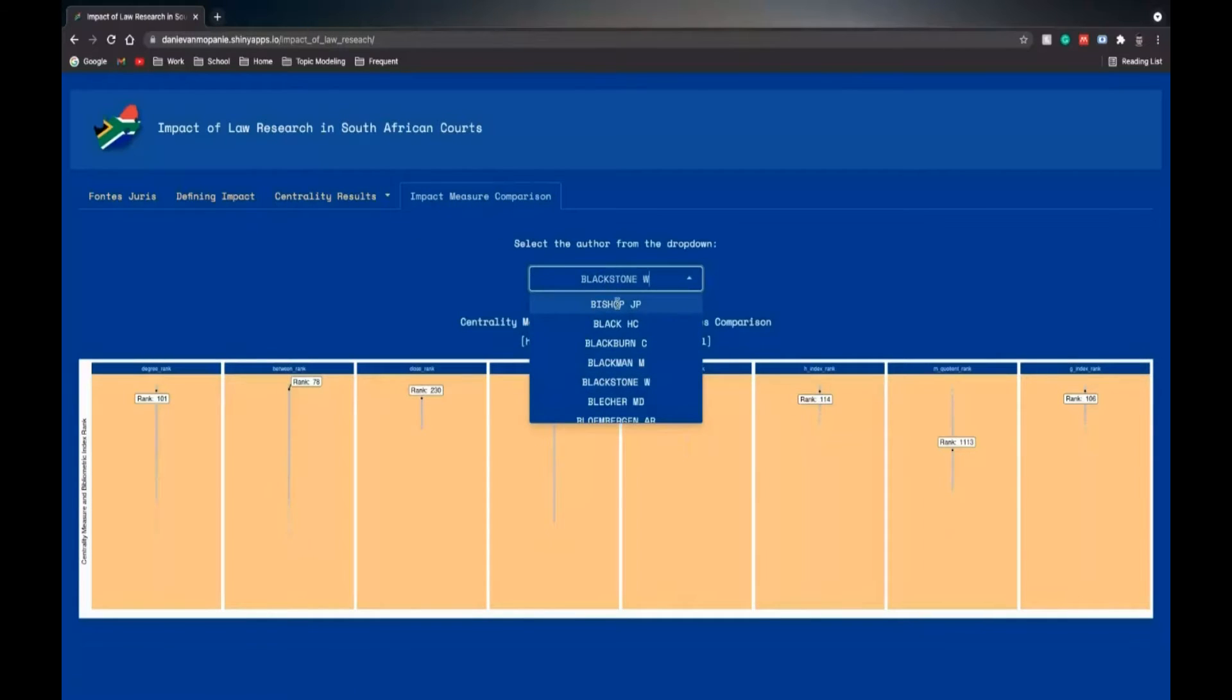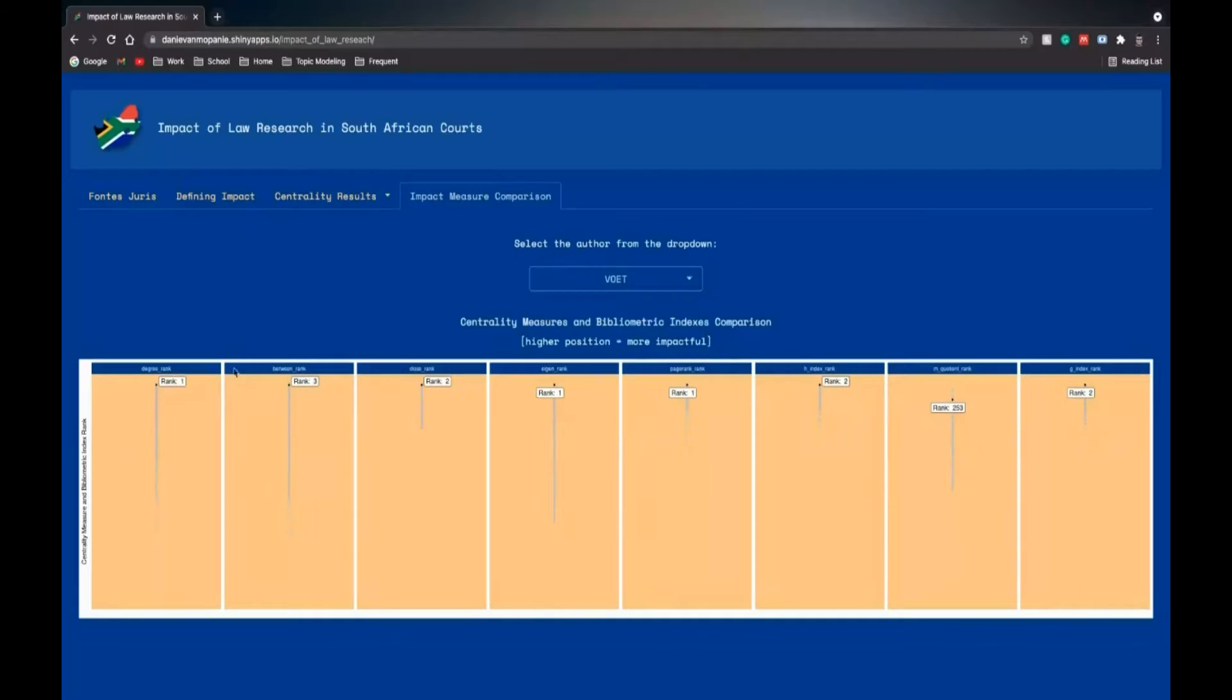If we search for Voet, you can see Voet is for the degree centrality, betweenness centrality, closeness centrality, eigenvector centrality, and page rank centrality very highly ranked.